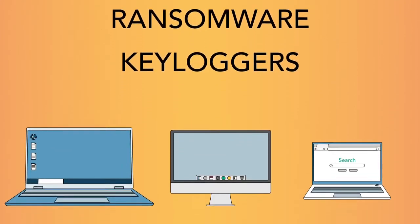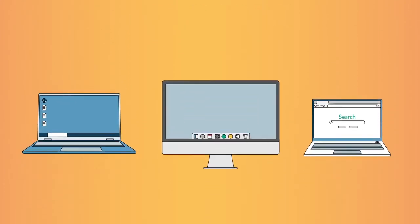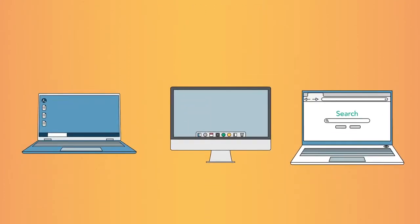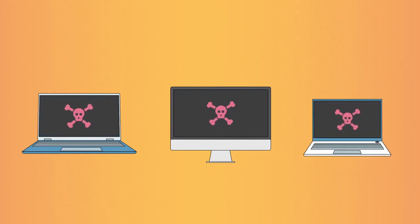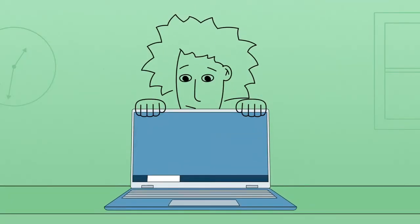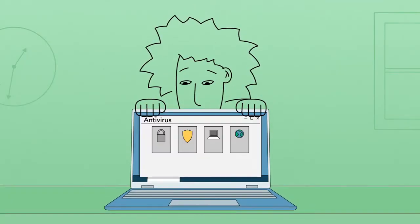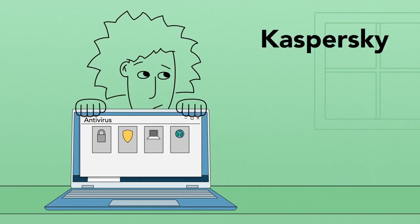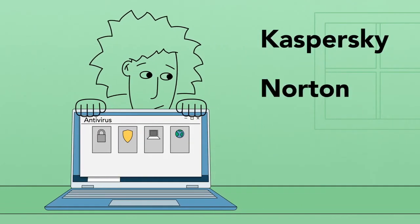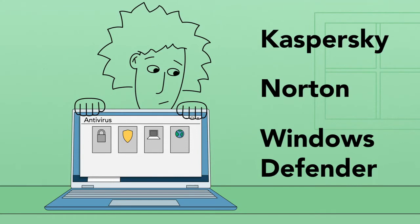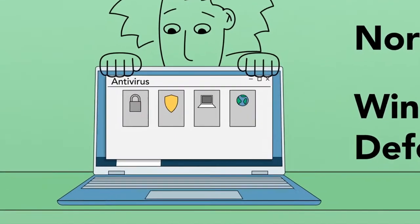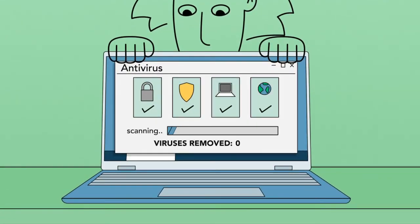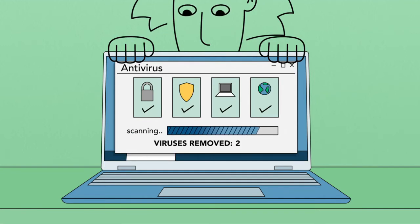Windows computers, Macs, and even Chromebooks can get malware. To protect your computer, you should use an antivirus program like Kaspersky, Norton, or the built-in Windows Defender. This helps prevent viruses from being installed and also lets you scan your computer and remove any viruses that are found.